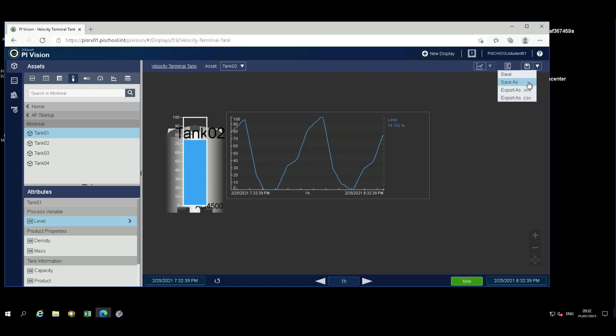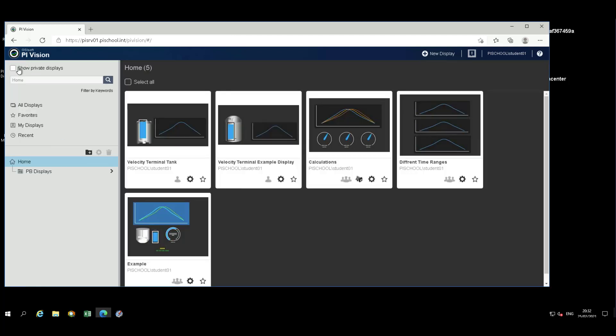To save the modified display under a new name, select Save As from the drop-down next to the Save button and save under another name. To view saved displays, navigate Home by selecting PI Vision in the upper left-hand corner. And if the display was saved, it should be present in the list.